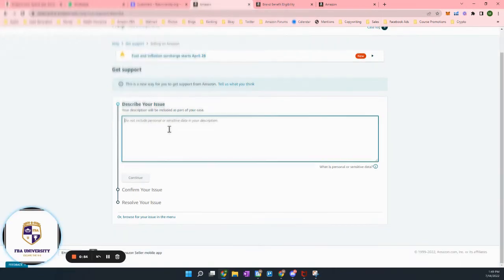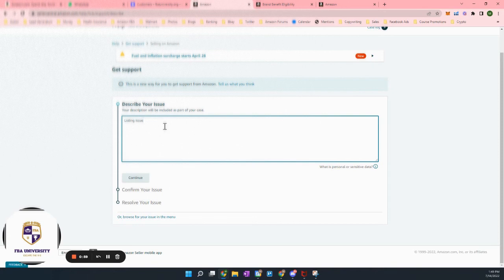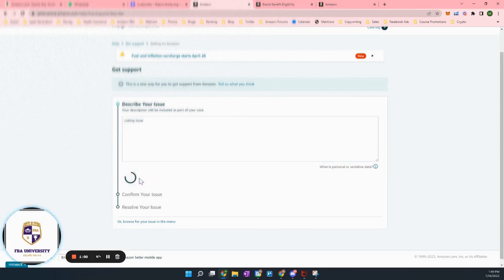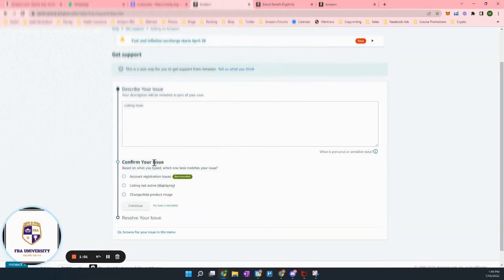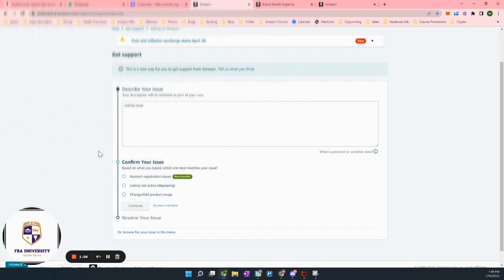And so here, let's say I have a listing issue. I will just type listing issue just because I know I want to go all the way down and breeze through all this. The key is just getting someone on the phone.